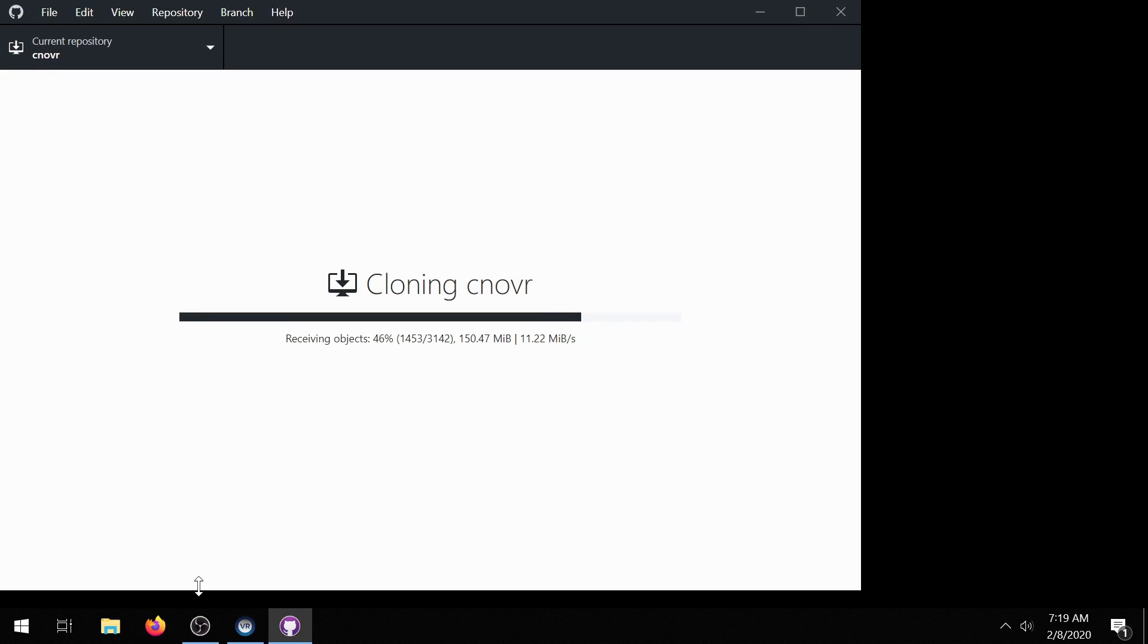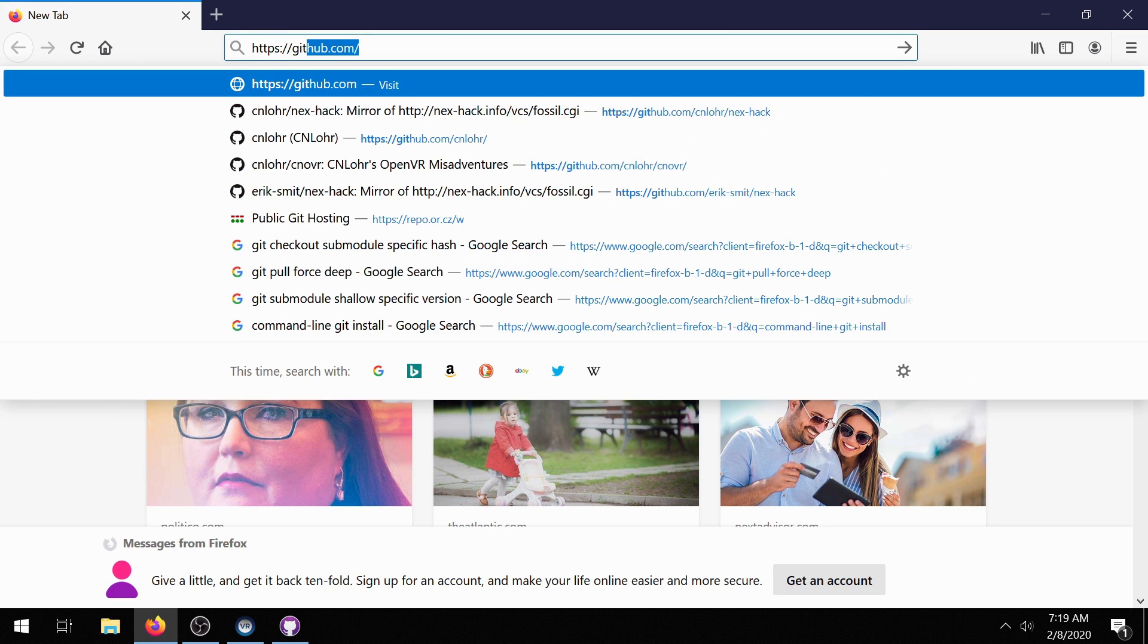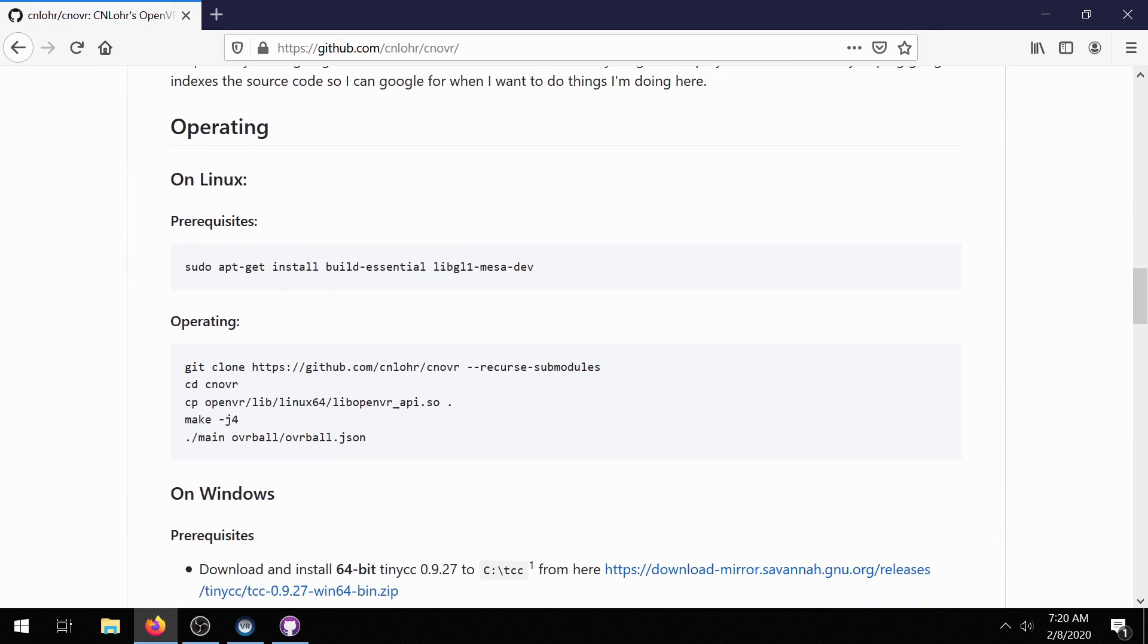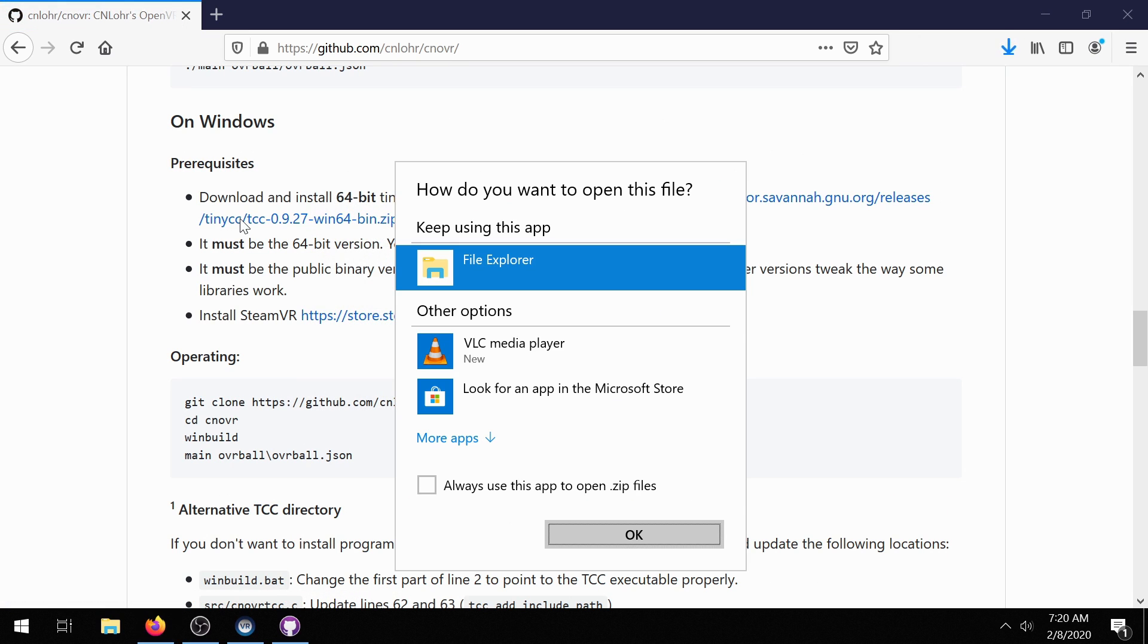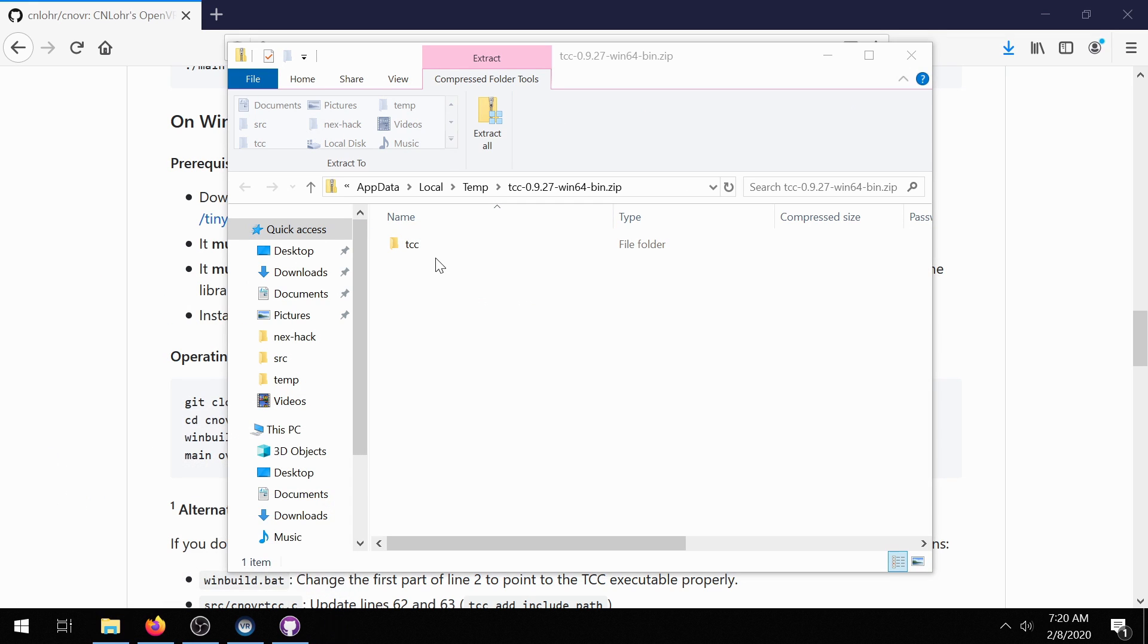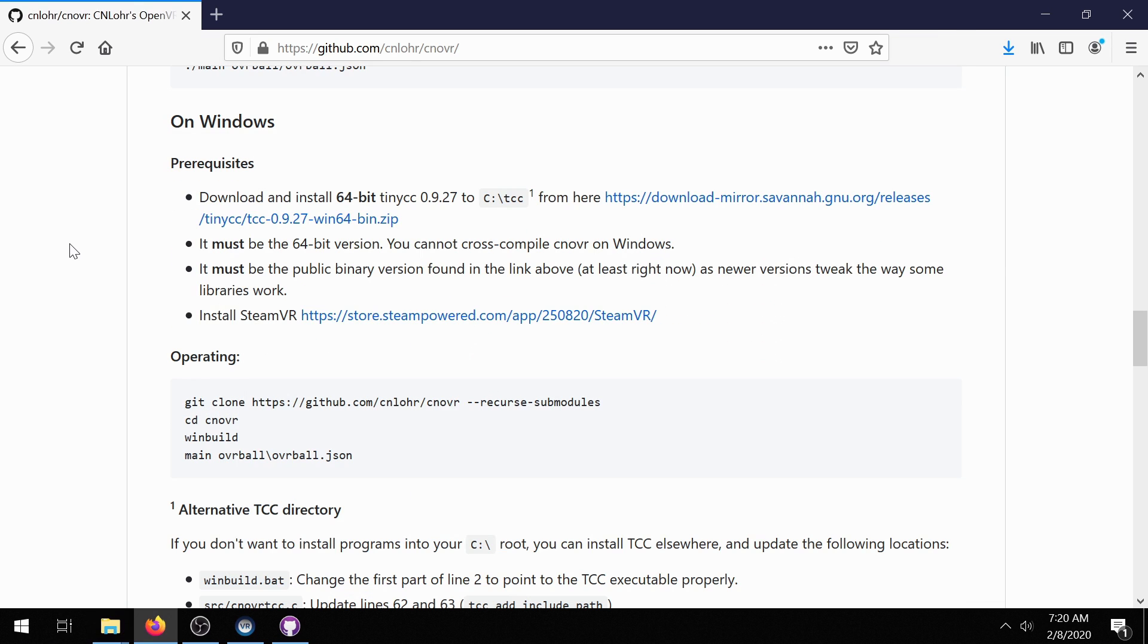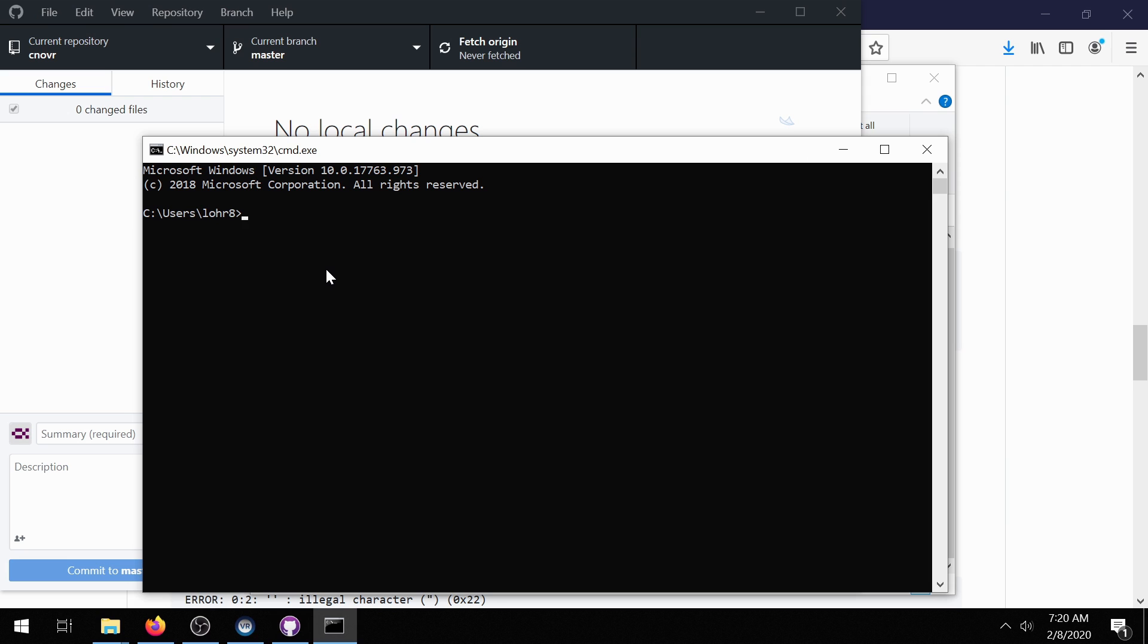The second thing that you're going to need to do is to get a copy of TinyCC. So if you look on the CNOVR page under installation instructions for Windows I have a link to TinyCC, the version that you'll want to get. You can just open the folder and then dump this into C colon. So tcc goes into C colon and I've hard coded some of the paths in CNOVR but somebody was nice enough to actually go find those paths and add the extra notes surrounding them.